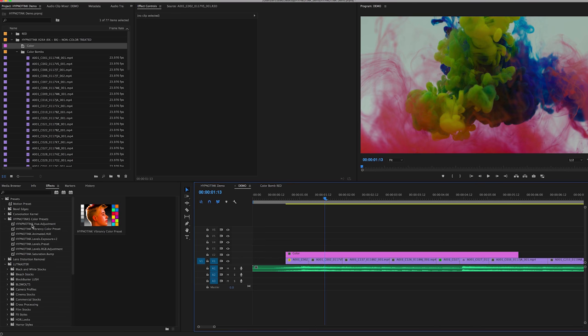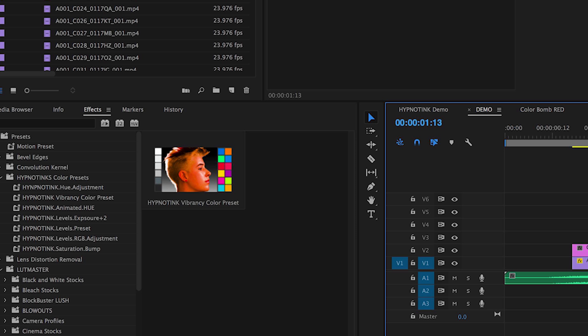So a quick look with our color presets. We have a Hue Adjustment, Vibrancy, Color Preset, and Animated Hue, so that's going to cycle and change colors over time.